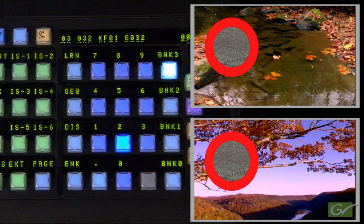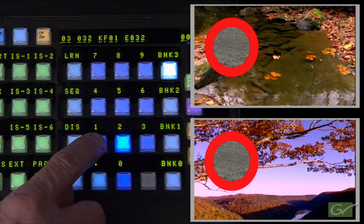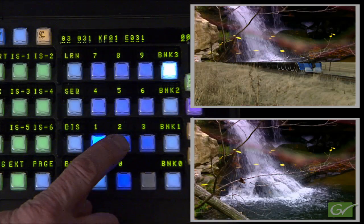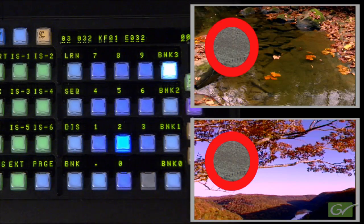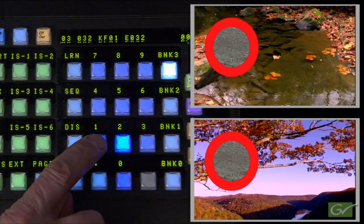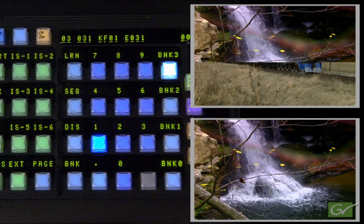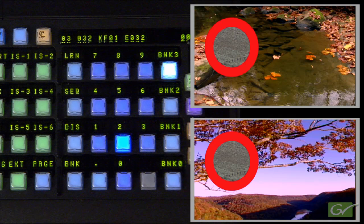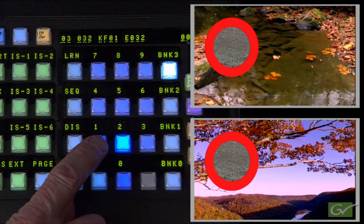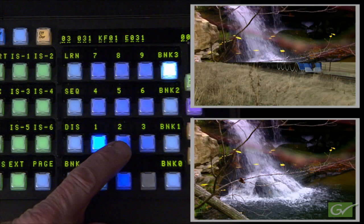Learn this state into Register 32 in the same bank by pressing Learn 2. Recalling Registers 1 and 2 should now switch between Registers 31 and 32 and recall the two learned states. While E-MEMs can be used to store any ME's conditions, Wipes are used in these examples because they are more easily visible than many other key elements.